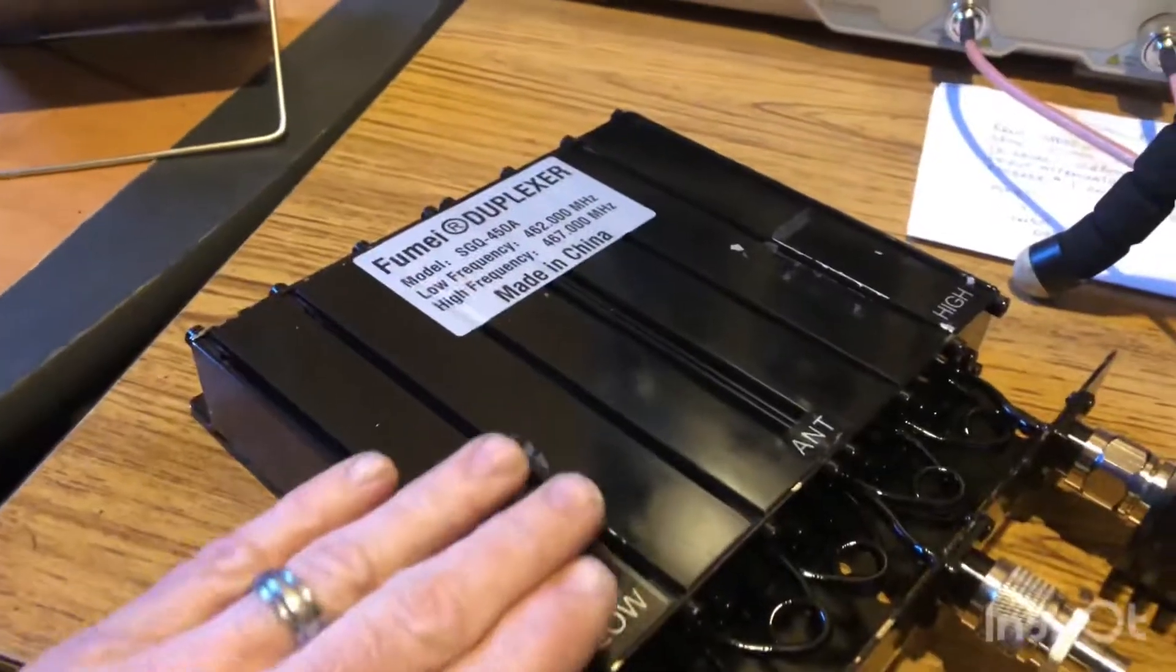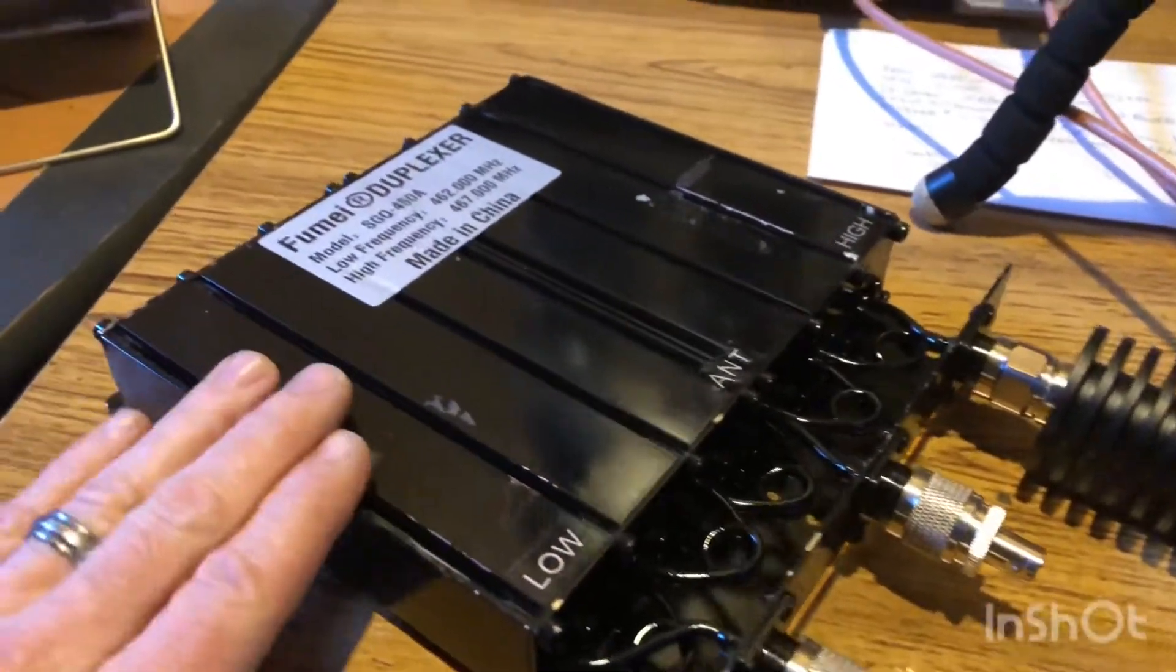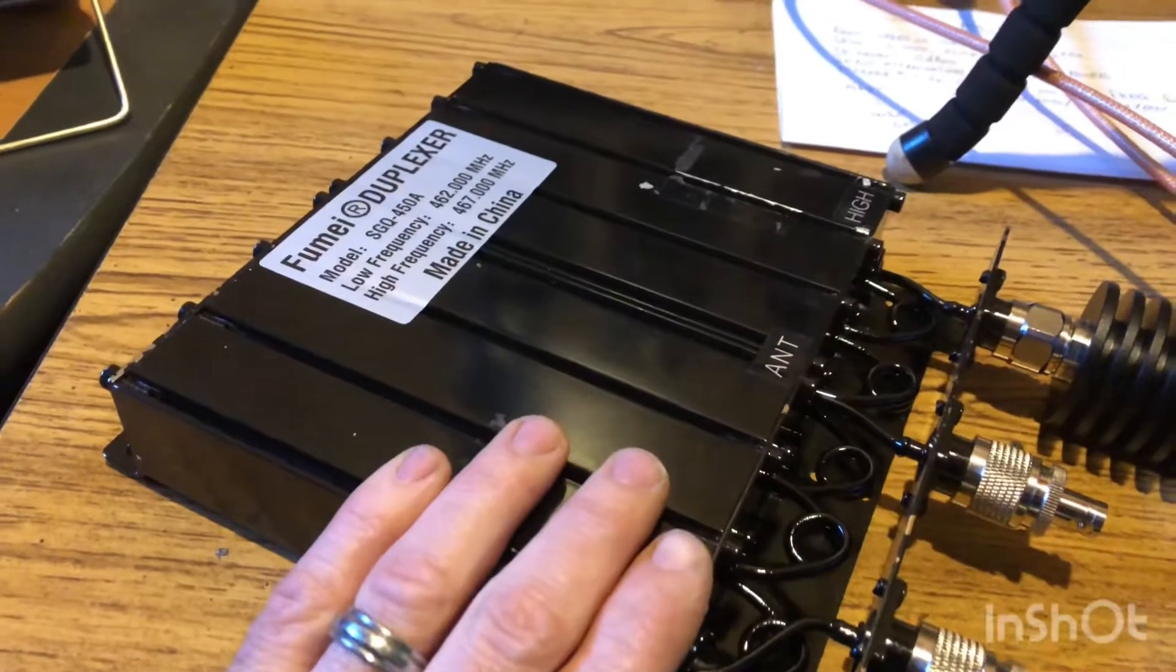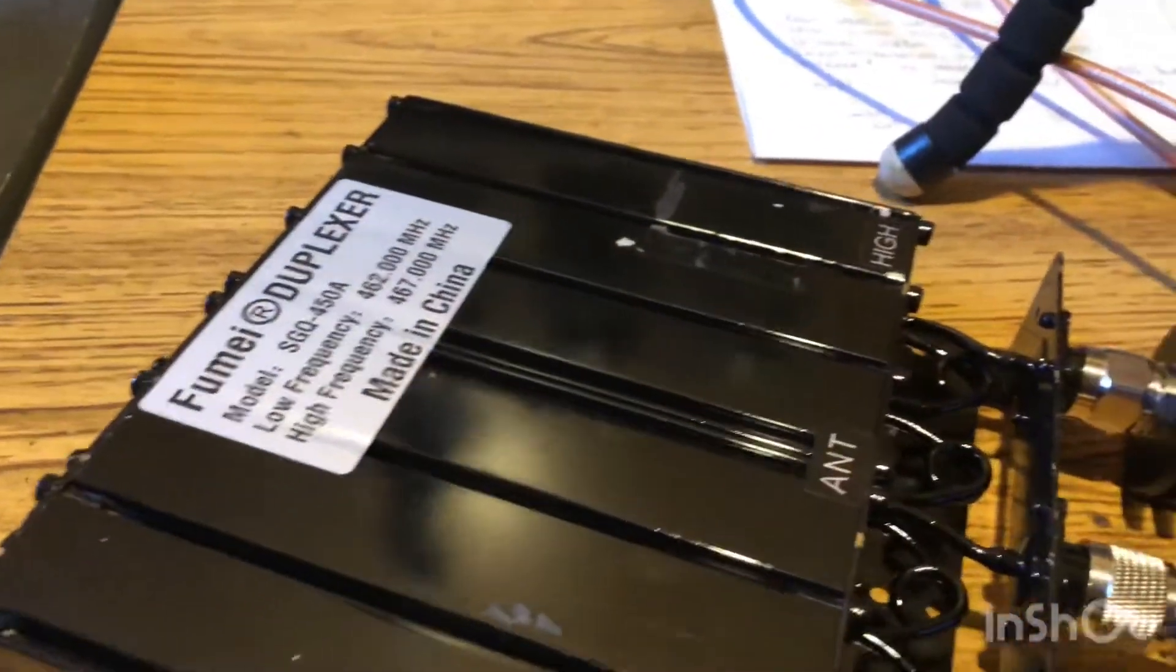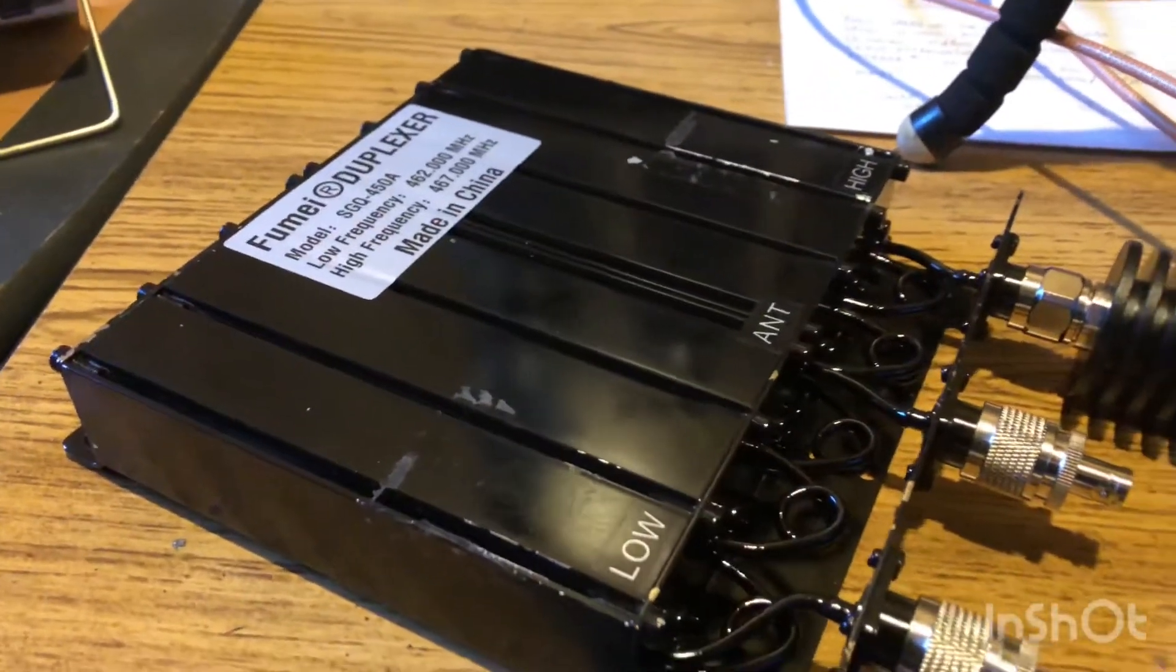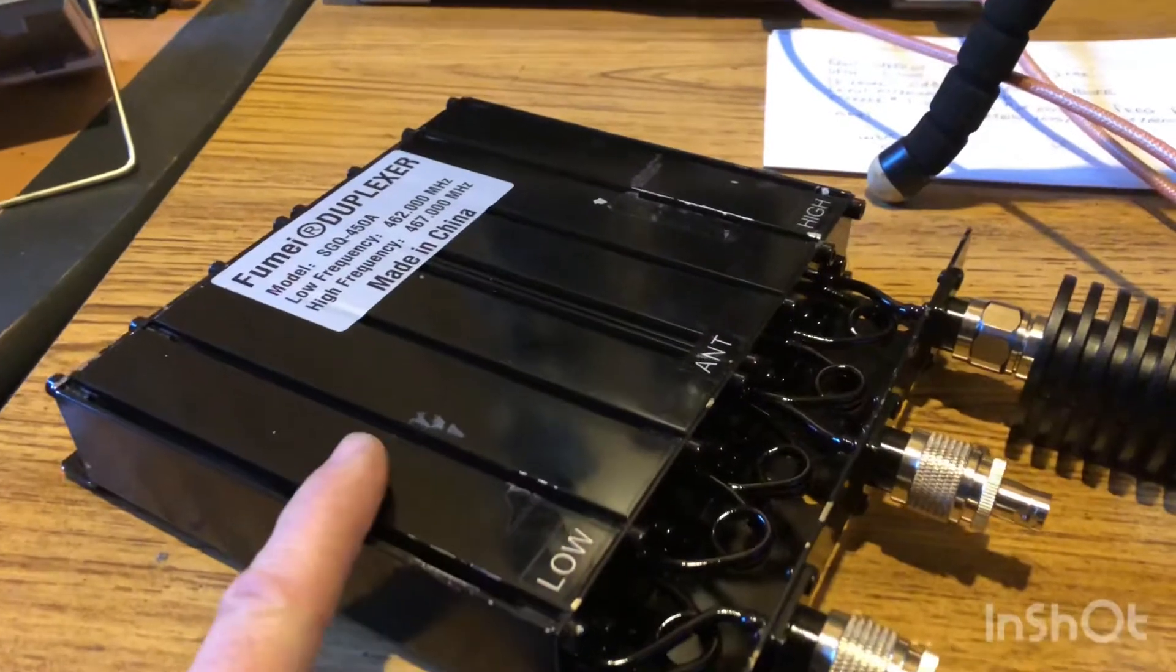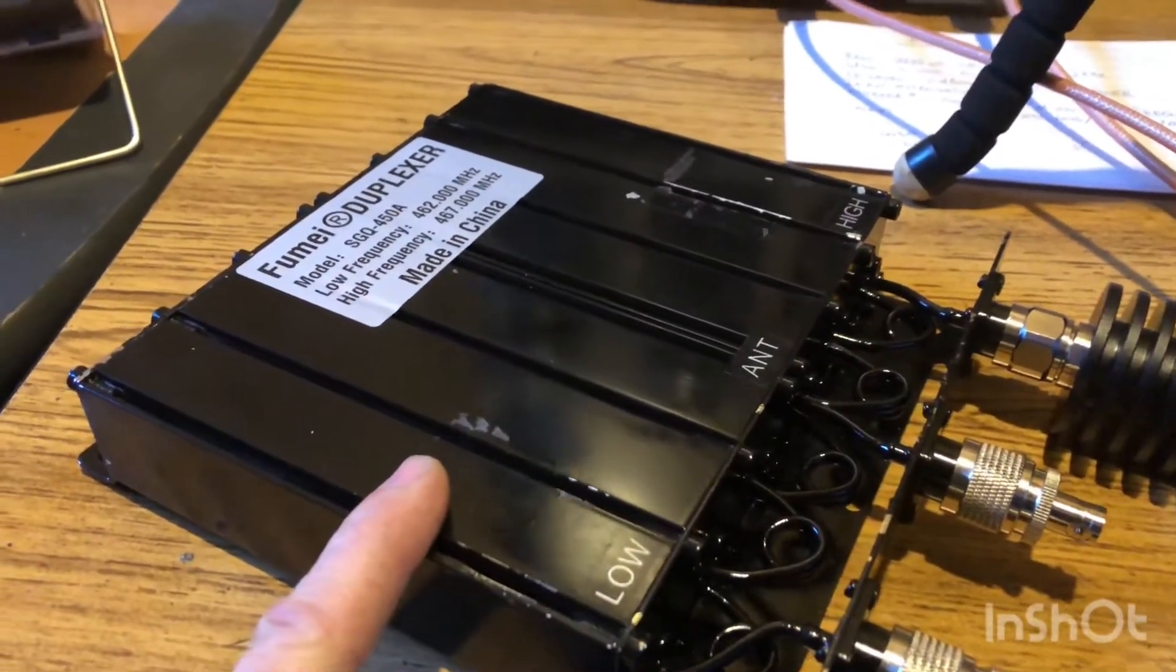My last video bashed this 30 watt version but the 50 watt versions for only 130 bucks compared to your several hundred dollar name brand duplexers. I've ran a couple of these up on some repeaters and they work great. So in my opinion I would give these five stars without a doubt.